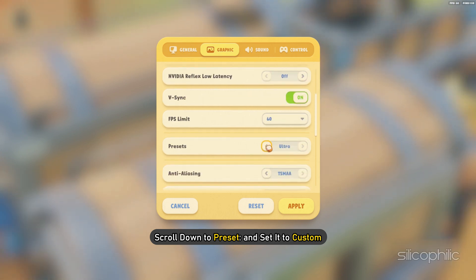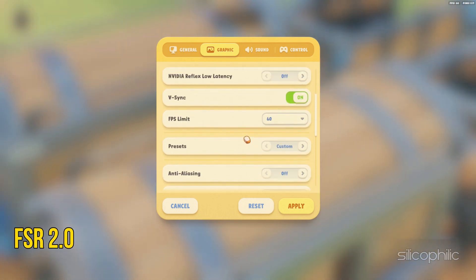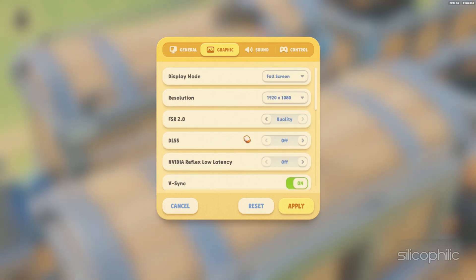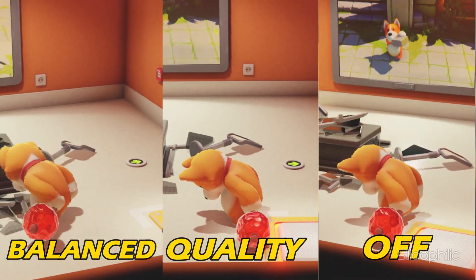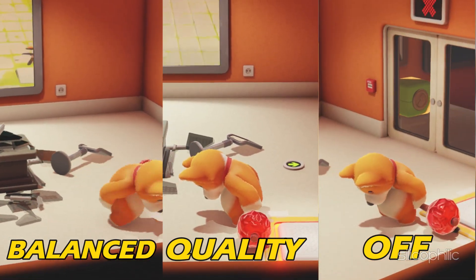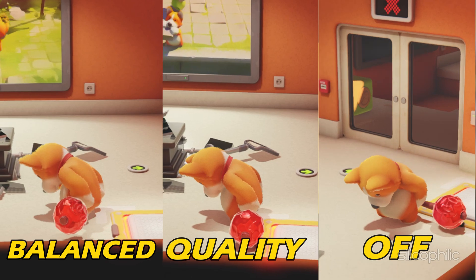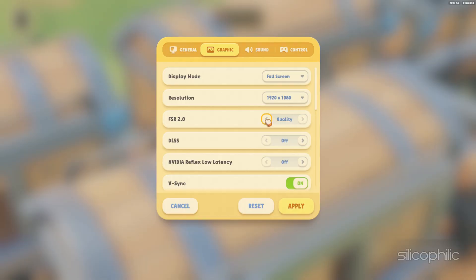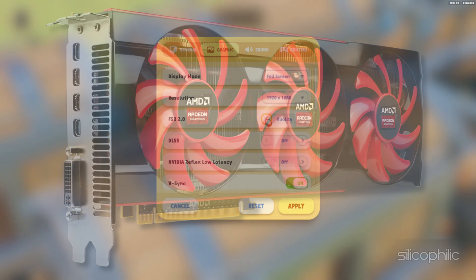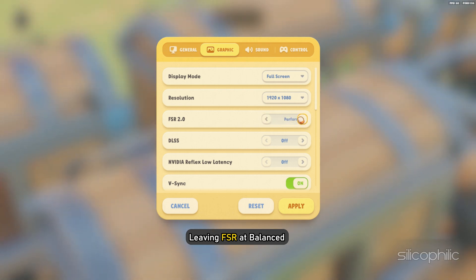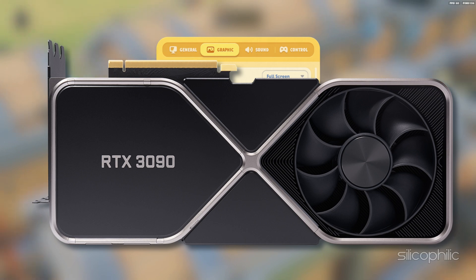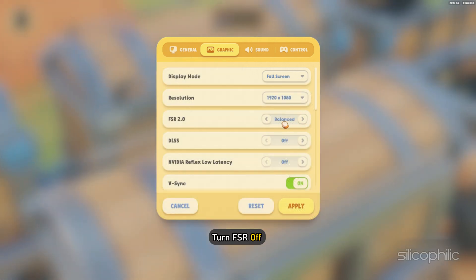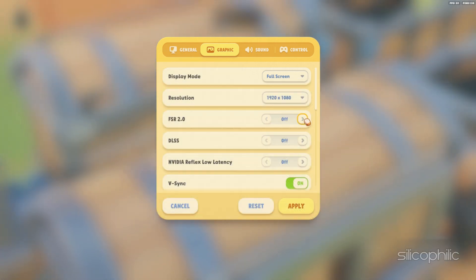Scroll down to Preset and set it to Custom. FSR 2.0 — AMD's FidelityFX Super Resolution — is their flagship temporal upscaling technology that delivers exceptional image quality and boosts frame rates. If you are using an AMD graphics card, leaving FSR at Balanced yields the best results. However, if you are using an NVIDIA GPU, turn FSR off and move on to the next setting.